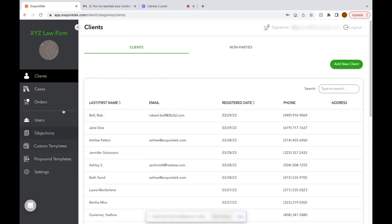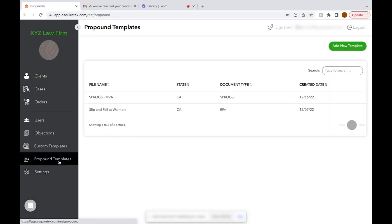On the left-hand side, you'll see your menu, and towards the bottom, you'll see the Propound Templates tab. Click on that, and this is where you're going to upload the master set of questions you will be propounding.